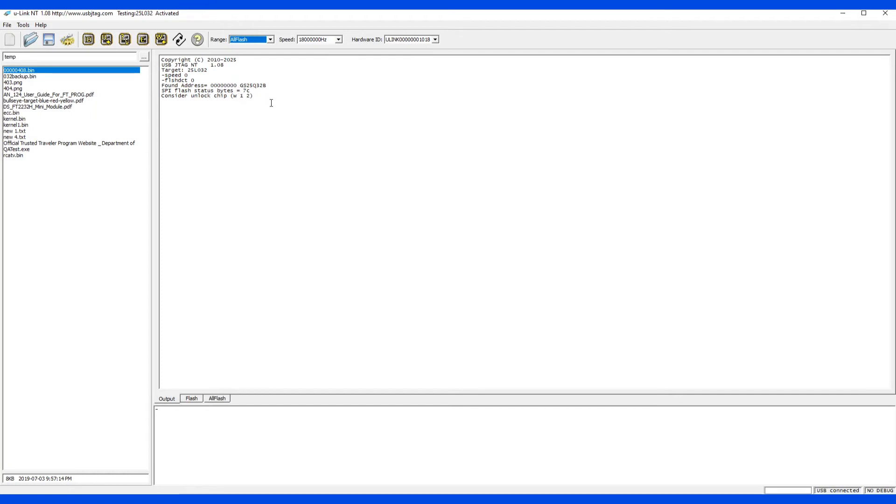However, I found something interesting in this chip. Even with those data here, I'm still able to erase and flash it.